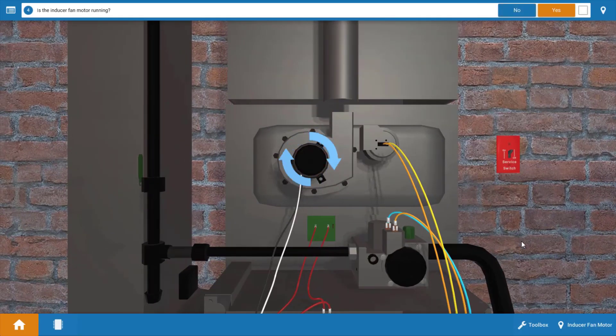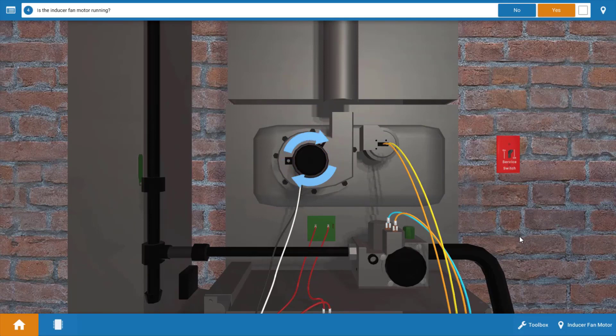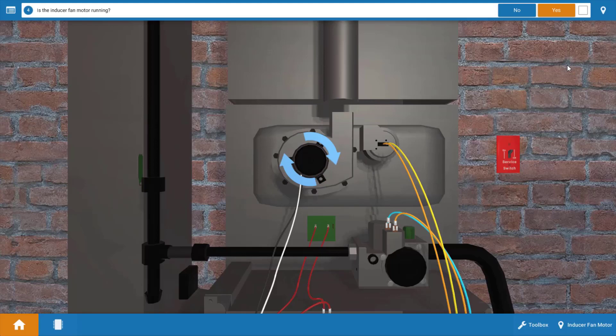Now next, is the inducer running? The inducer is the first component that should start after the thermostat calls for heat. As we can see by the spinning blue arrows, the inducer is in fact running. So we're going to click yes on the procedure guide.